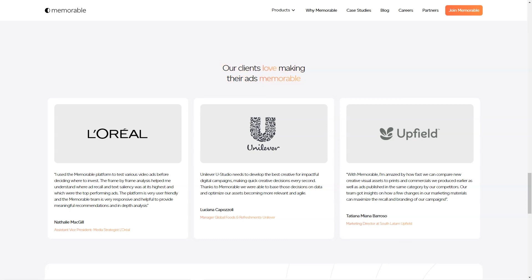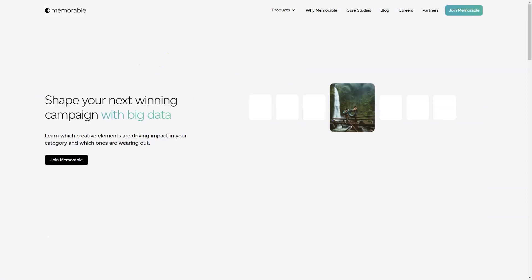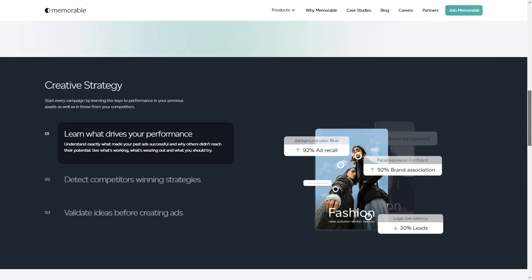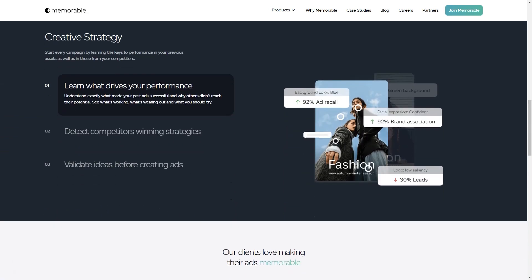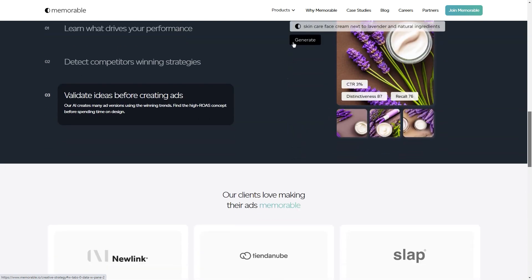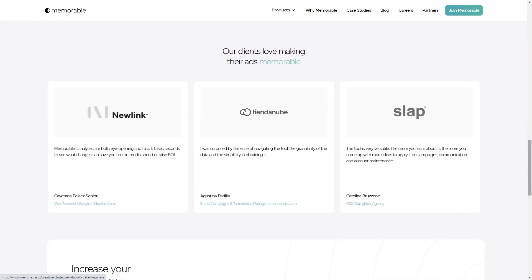You might be wondering, how do I use the tool? Well, it's super easy. You can input a description of the ad you want, upload an image, or use the Ad Cues Guide. And the best part, you can create all sorts of ads—from high-quality photos of groceries to smartwatches, from smoothies to vases. The possibilities are endless.